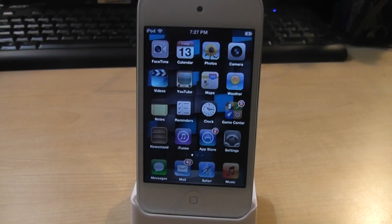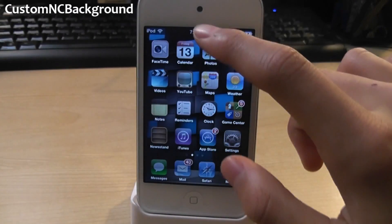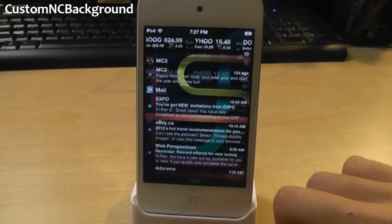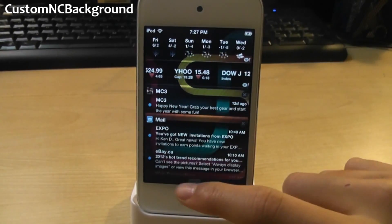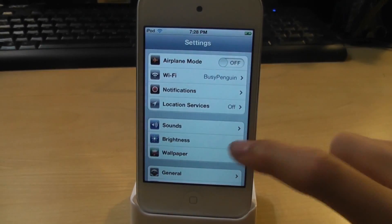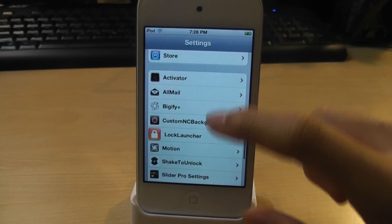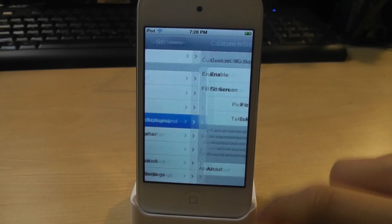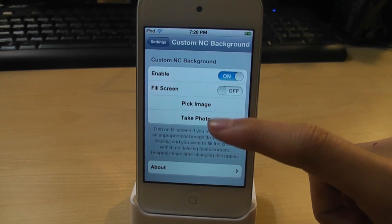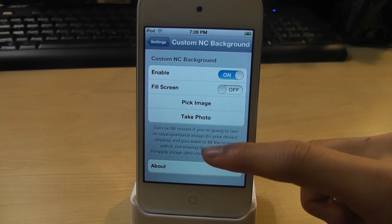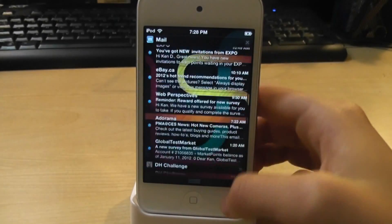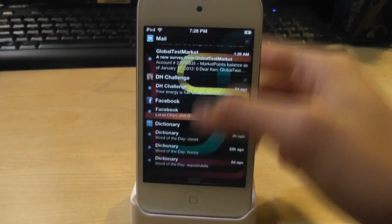For number 14, we got Custom NC Background. As you can see, I have a custom image on my notification center. This tweak allows you to do that. You go to settings and you can set this up. You can pick your image or even take photos. It just allows you to enable custom images on your notification center. So that was Custom NC Background.